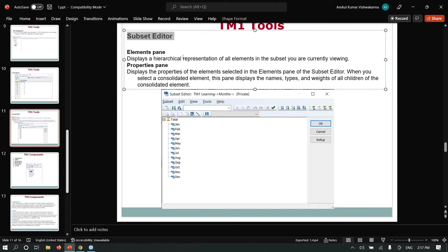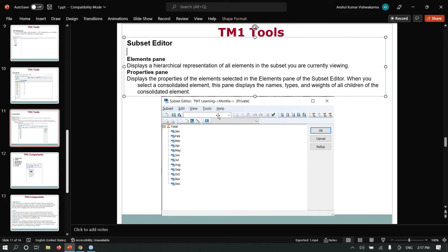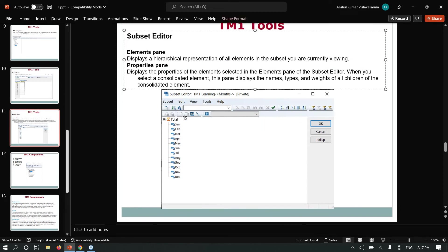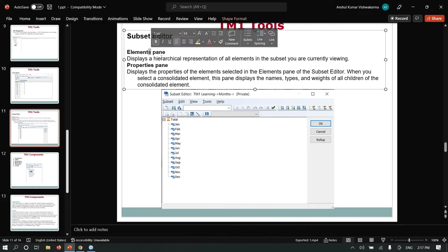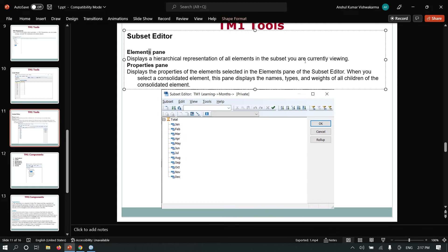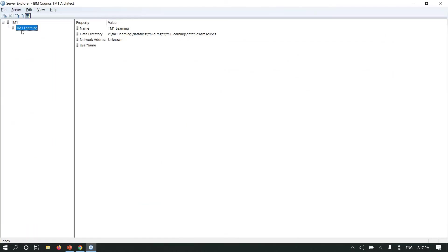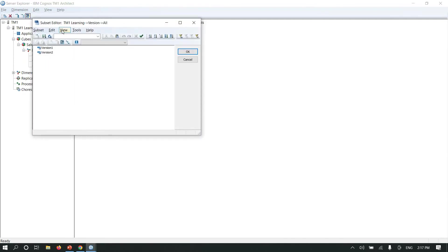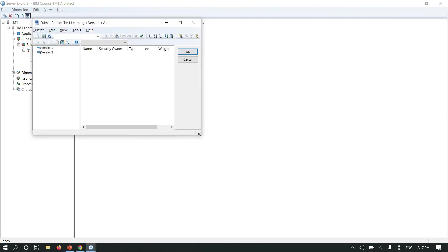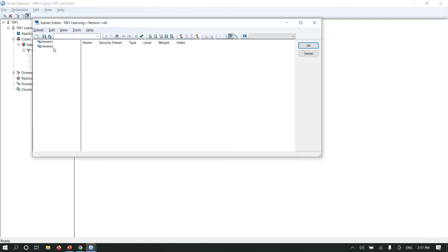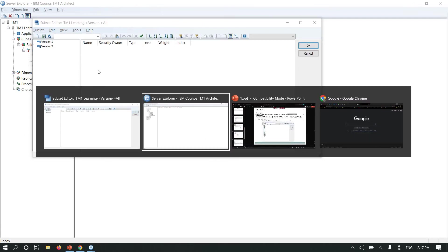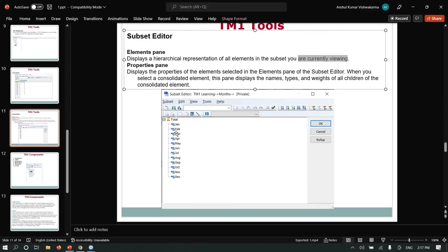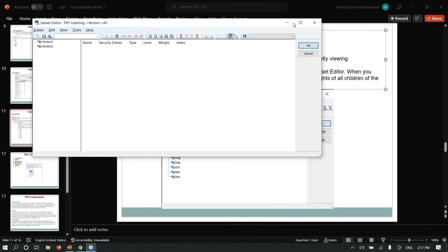This is the Subset Editor window. There is an edit pane and a properties pane. The element pane shows a hierarchical representation of all elements in the subset you are currently viewing. The properties pane shows properties. Let me log in and open subset data to show you. This is your elements pane and this is the properties pane.